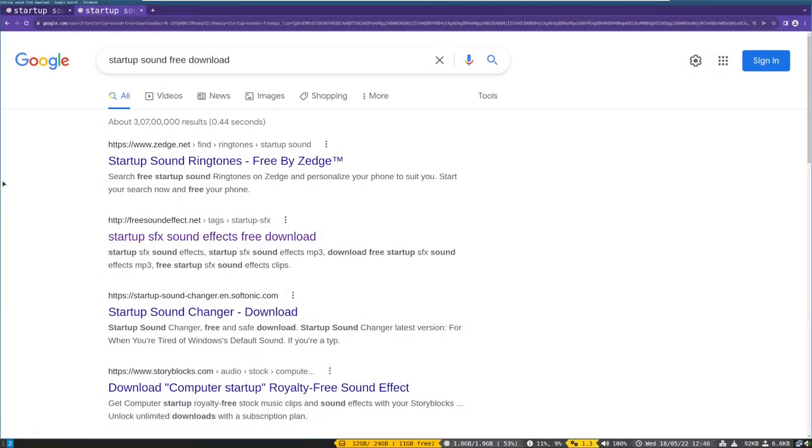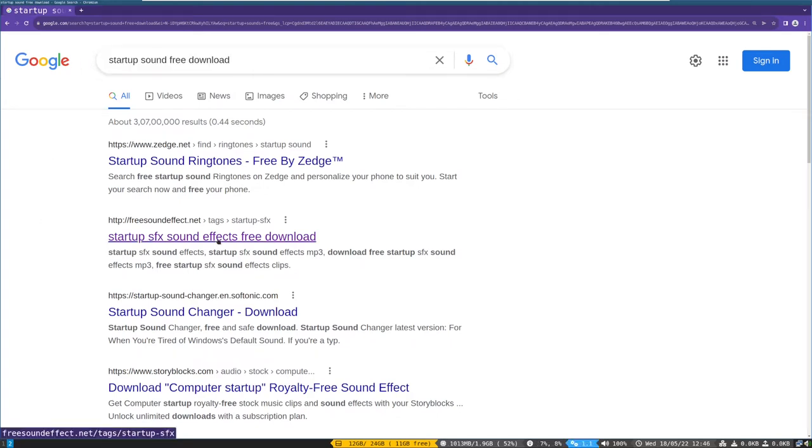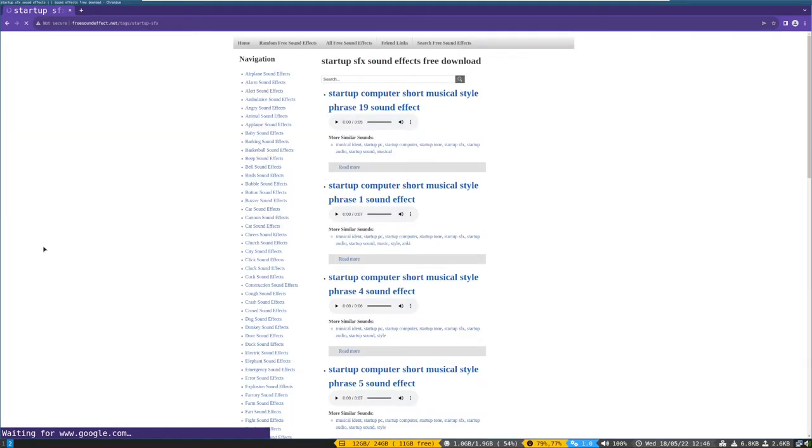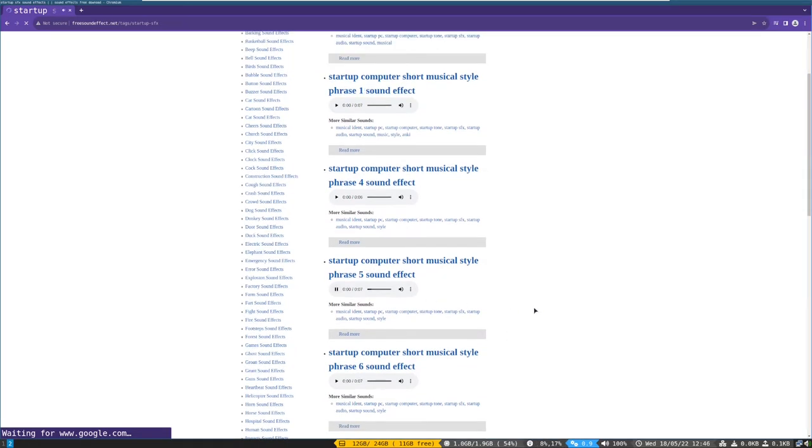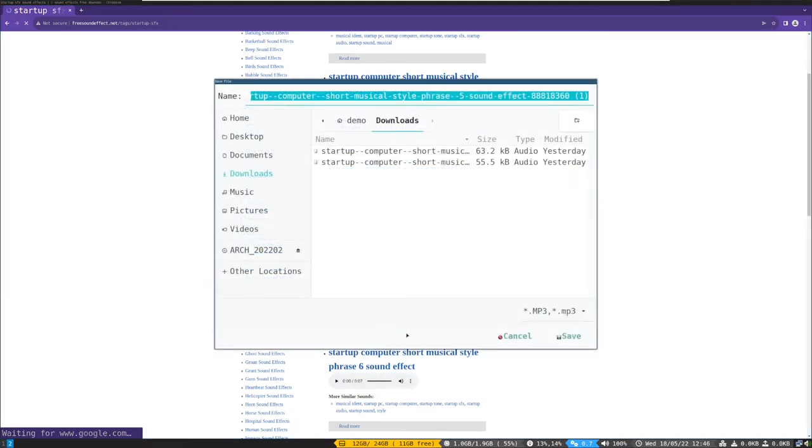First open a web browser and search for startup sound free download and open freesoundeffect.net. Then you will find sound effects on this page. Play the sound and download by right-clicking on the play button, click save audio as, and then save.